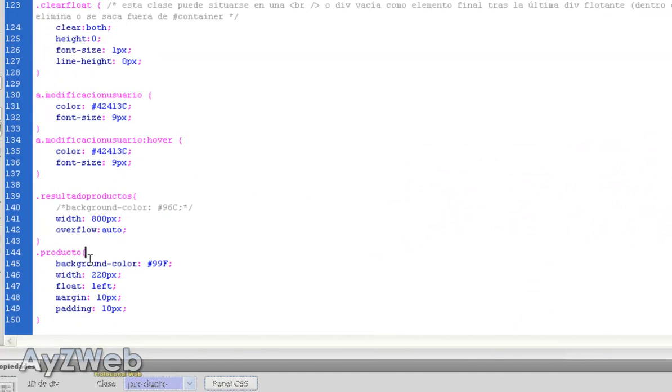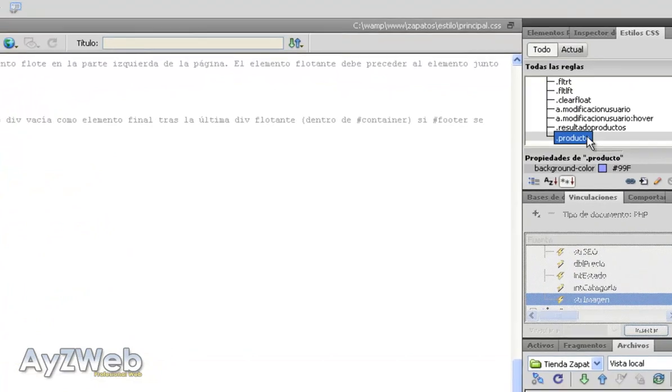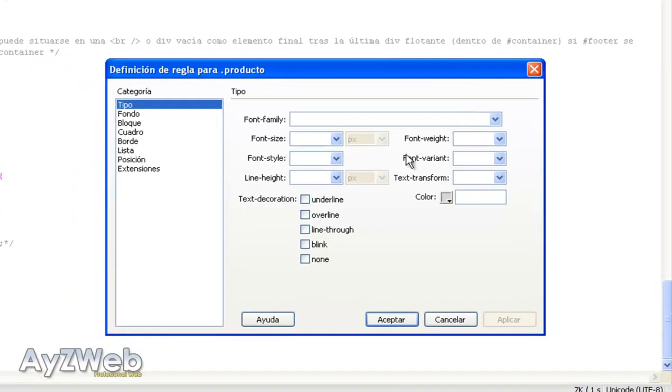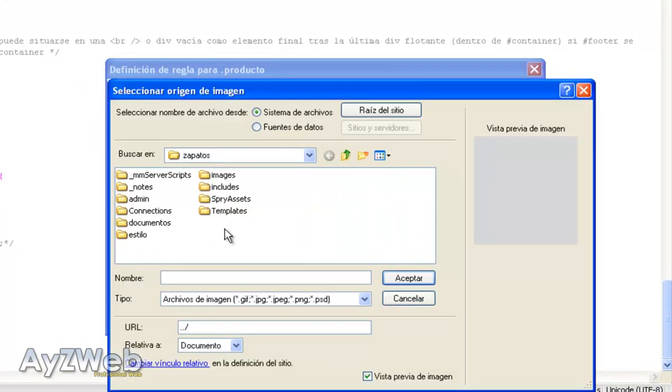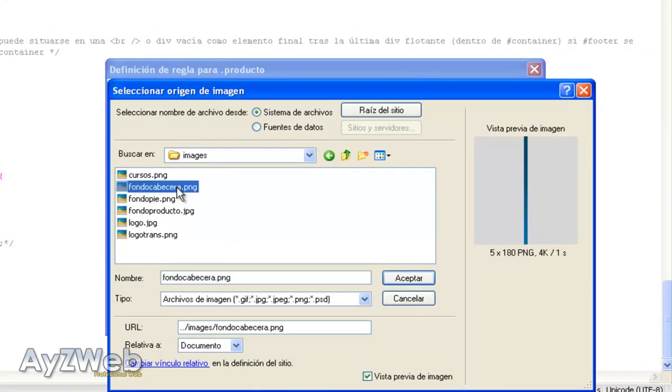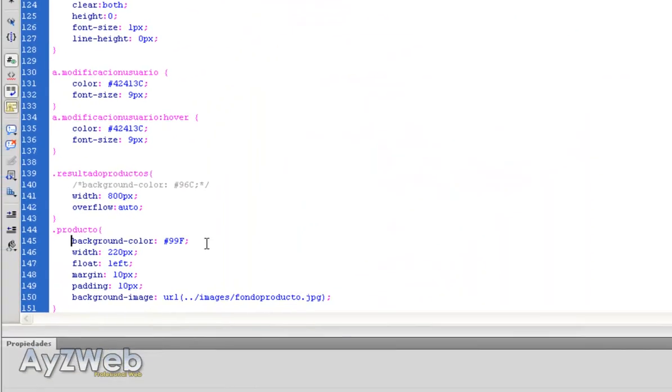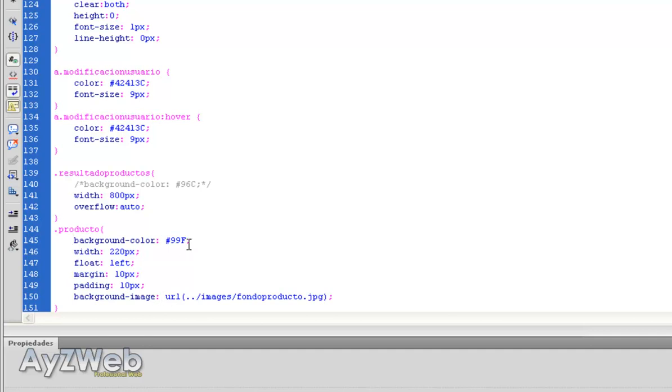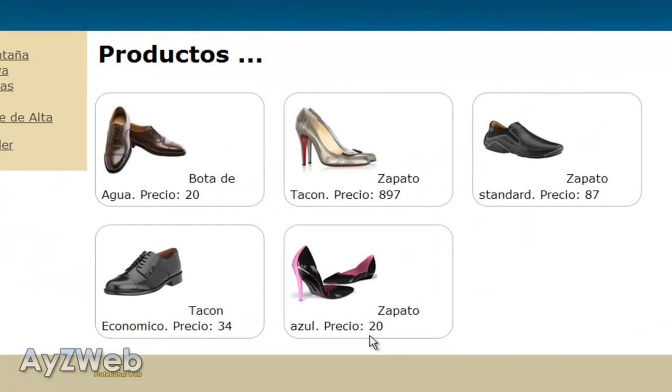And we will give the product the background as such. We double click here. And I go to background and tell it the background I want is the one I just made. Background product. Accept. It makes me the code automatically. I save. And do you see how nice this table looks like now?